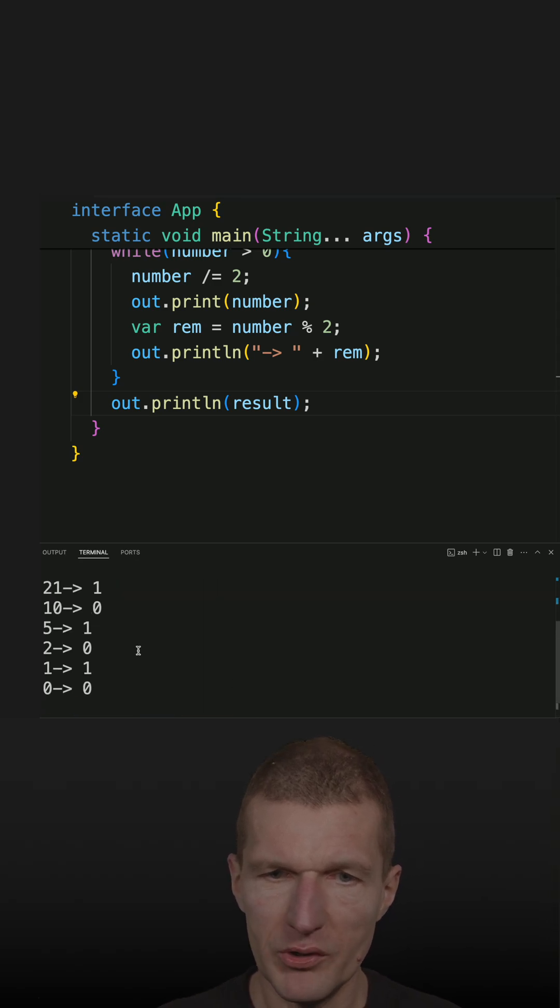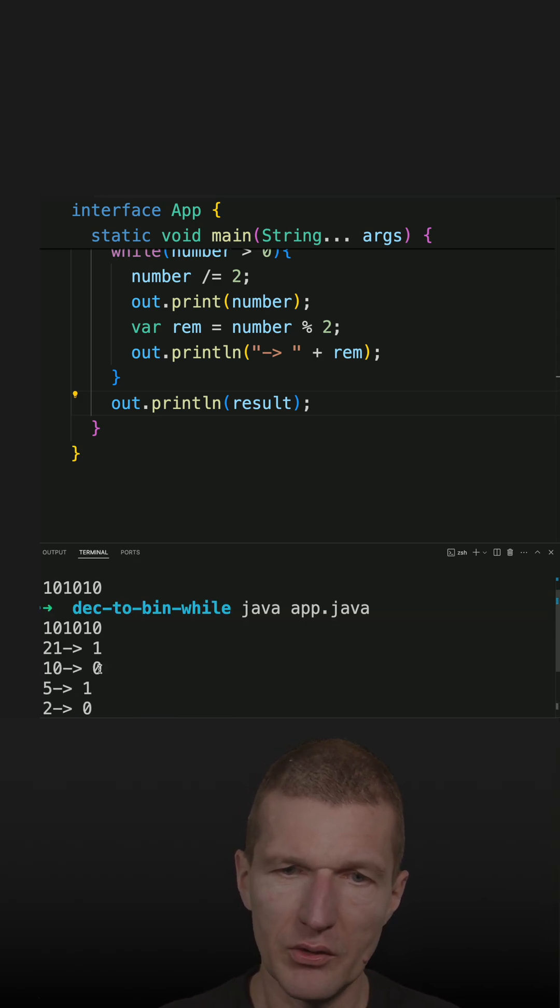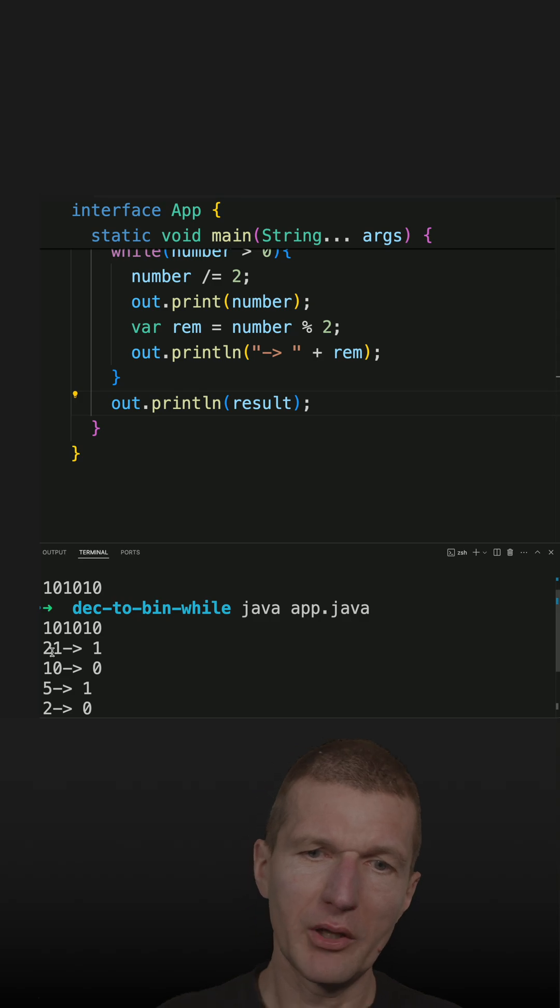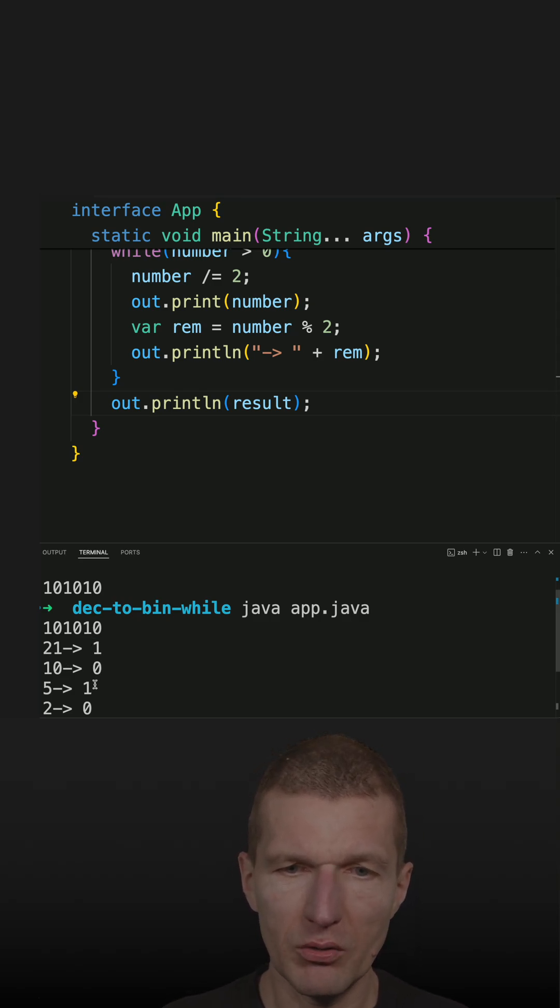And what we see is 21 is 1, 10 is 0, so 21 divided by 2 is 10, reminder 1, 0, 1, and so forth.